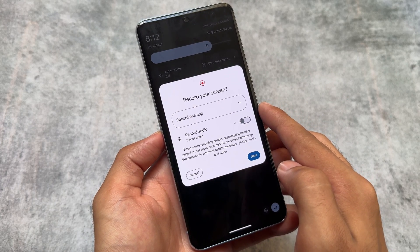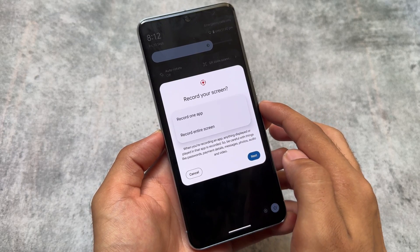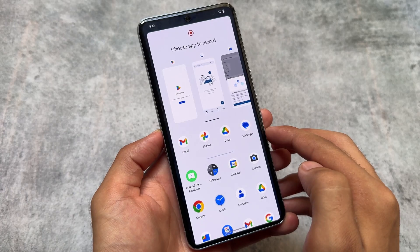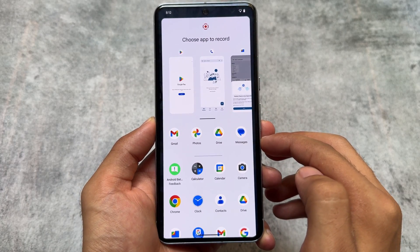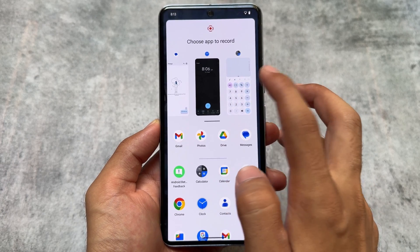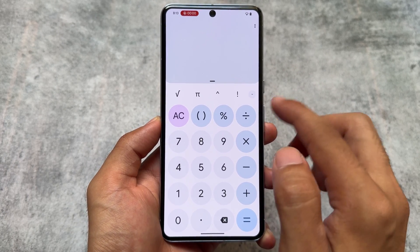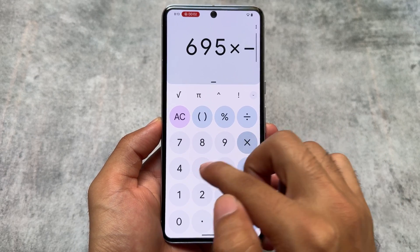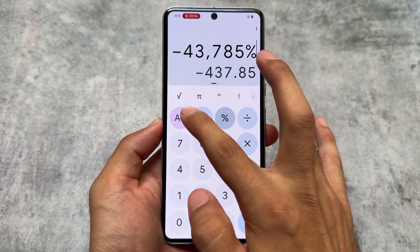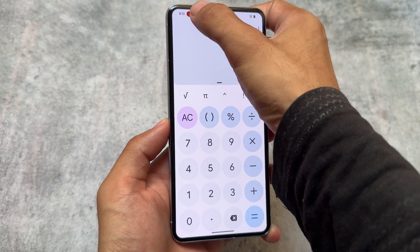There are also new options in screen recording — not entirely new, but the text has changed. It now reads 'Record one app' and 'Record entire screen,' whereas previously it just said 'Entire screen.' Also, when you choose an app to record, the timer is now at the top left, whereas previously it was on the right side of the notch.